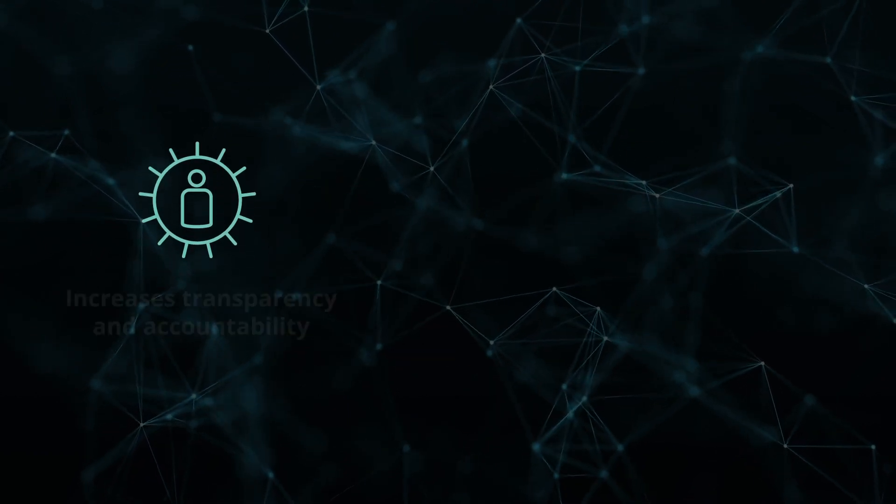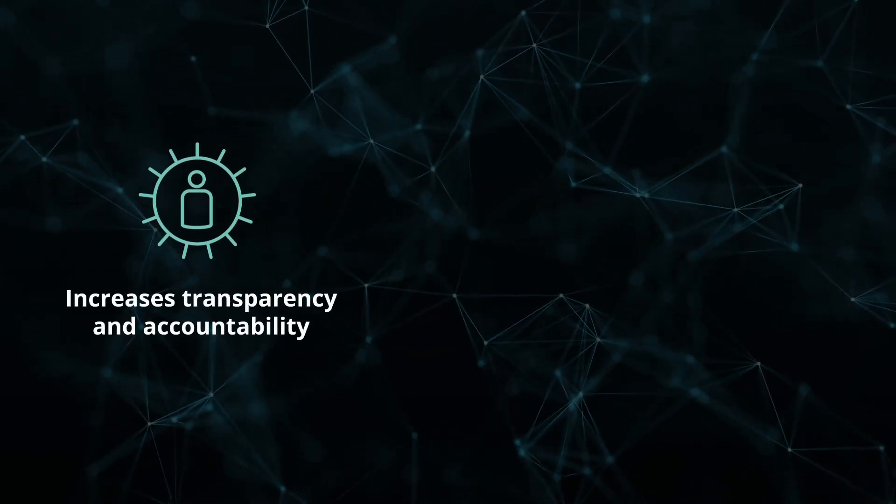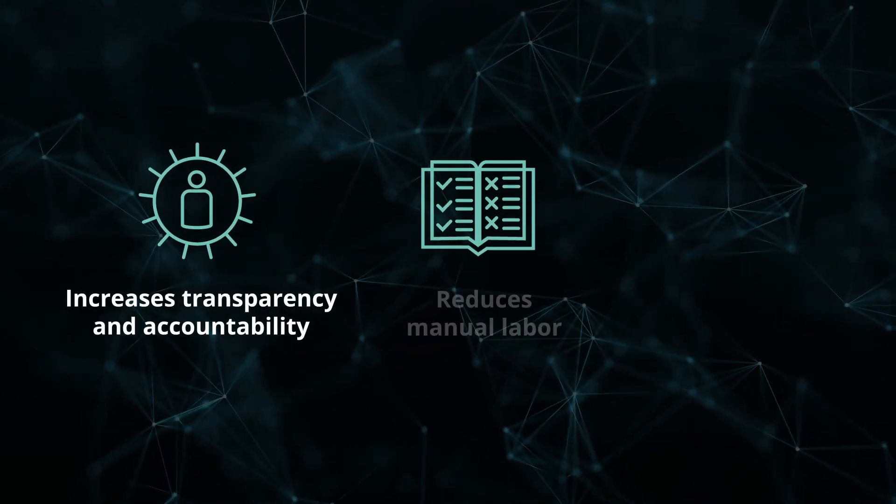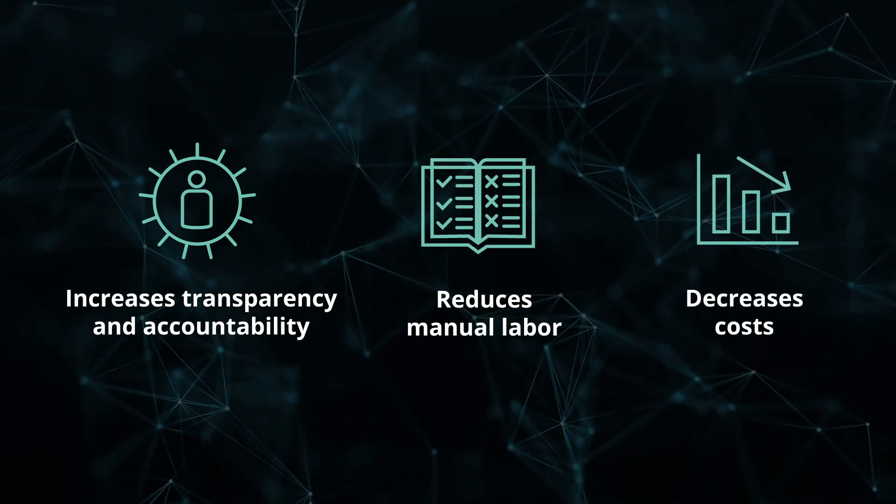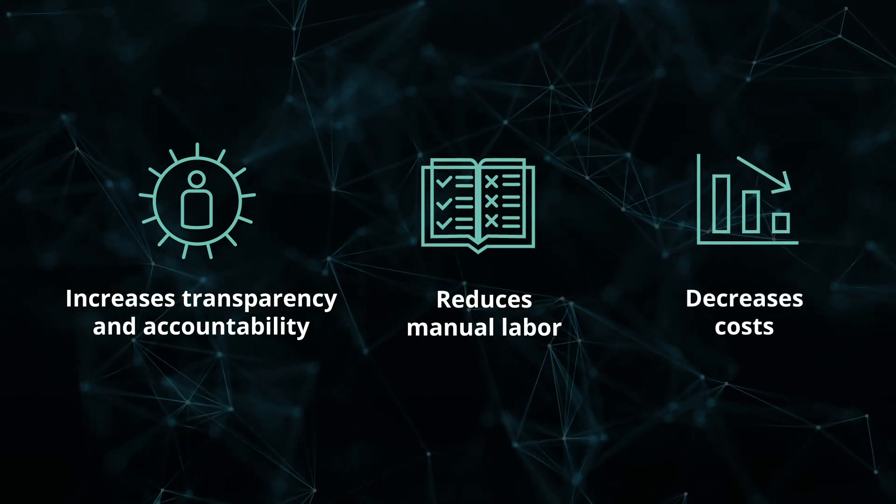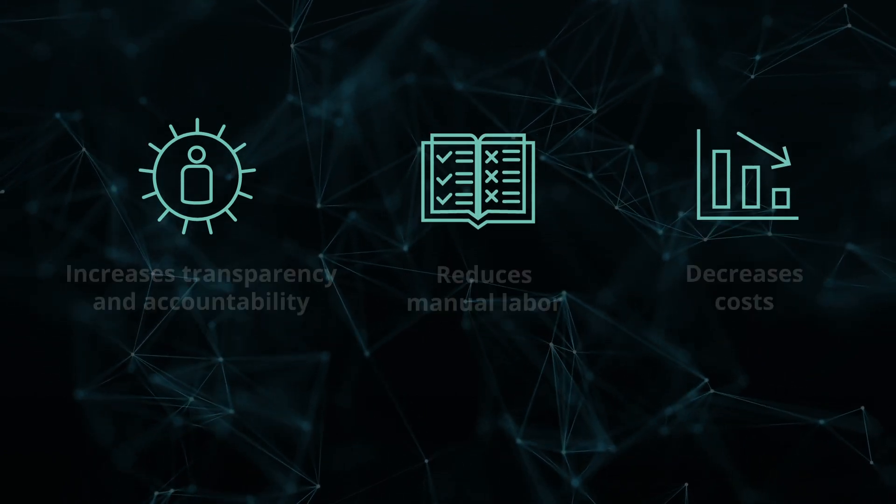Blockchain can help finance organizations increase data accuracy and security while reducing the costs and friction of repetitive tasks.